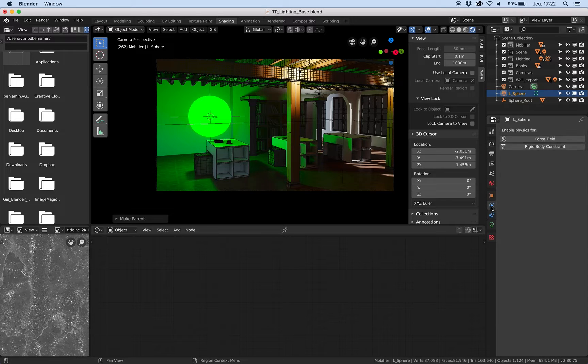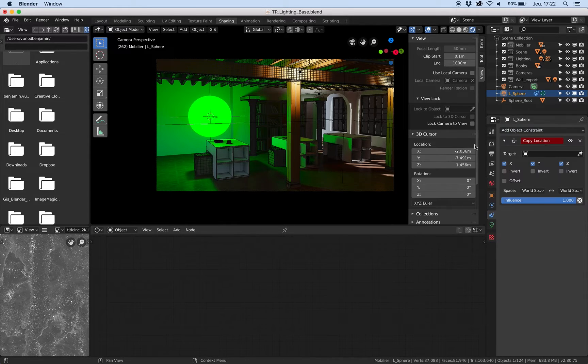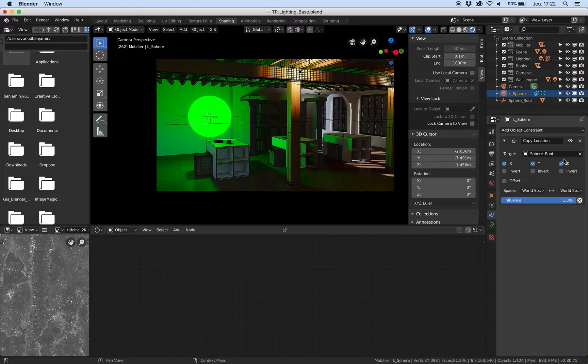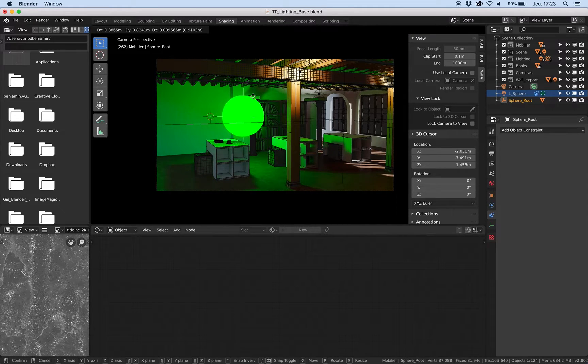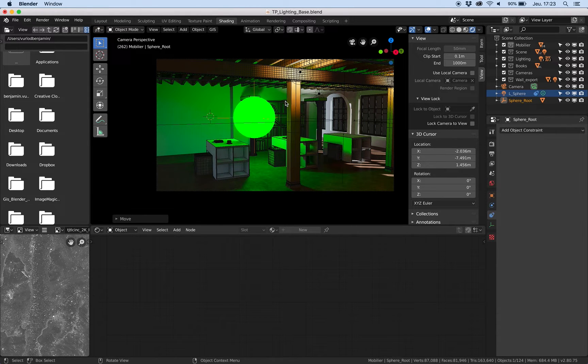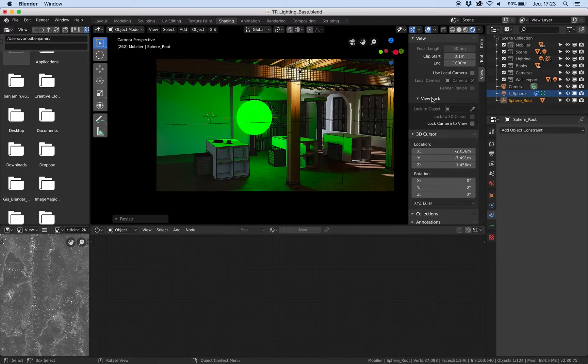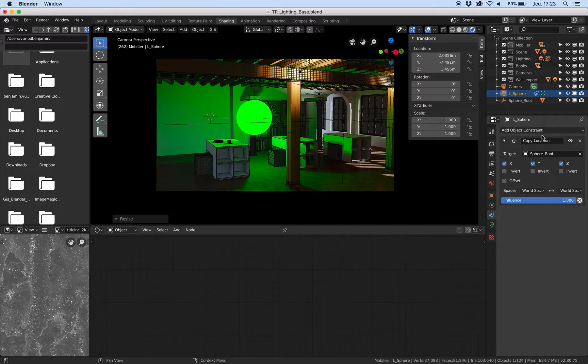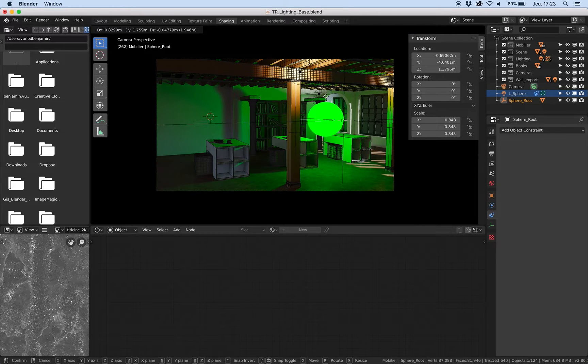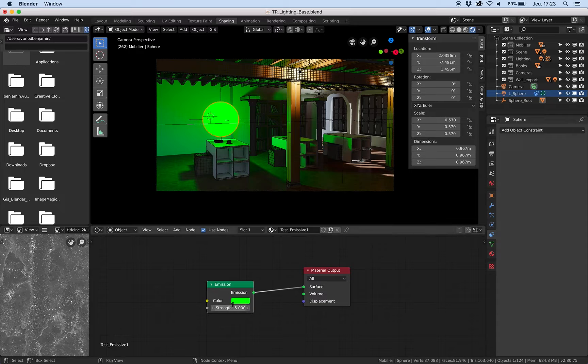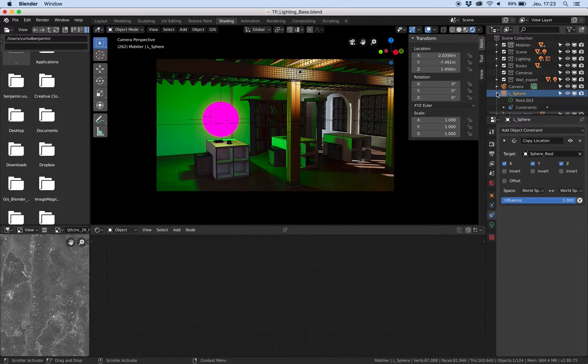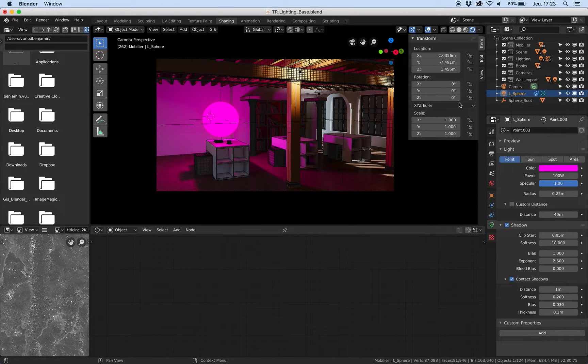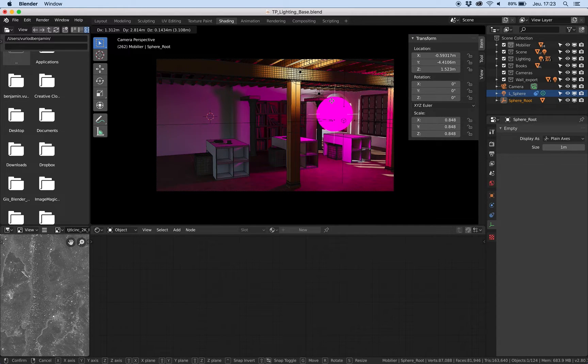For this light I will add object constraint, and I would like to copy the location of sphere root. So now I can change the scale of this object without scaling actually the light, because I only made a constraint copy location. I can move this object and if I would like to change the color to a pink one, I can change here the light to a pink one.